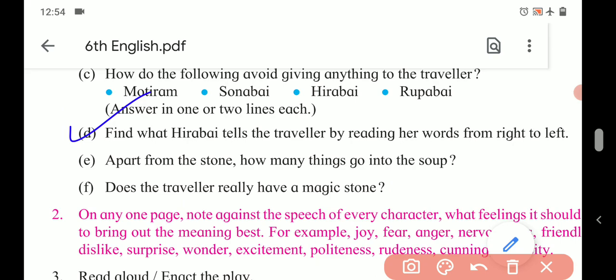E. Apart from the stone, how many things go into the soup? The things are: water, potatoes, tomatoes, carrots, beans, onions, ginger, salt, and pepper. So totally nine things go into the soup. You can write their names first, and then mention that in all, nine things apart from the stone go into the soup.